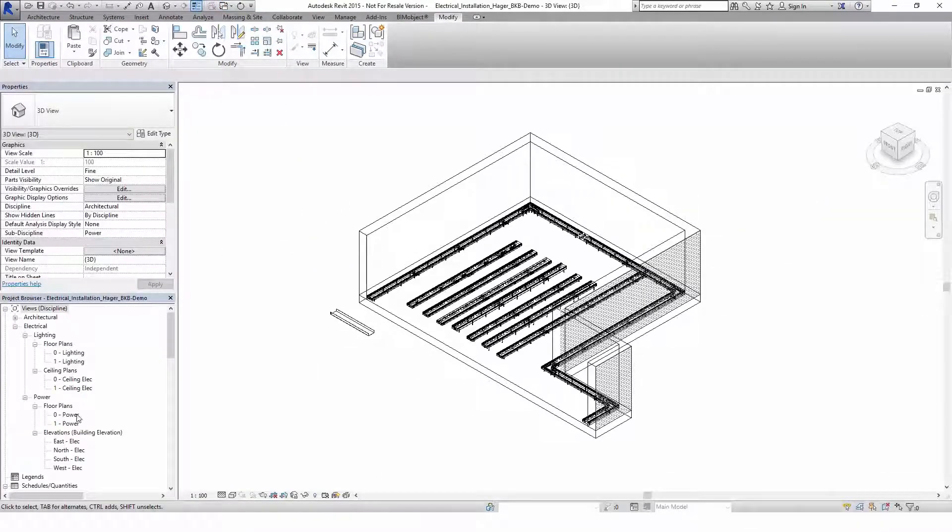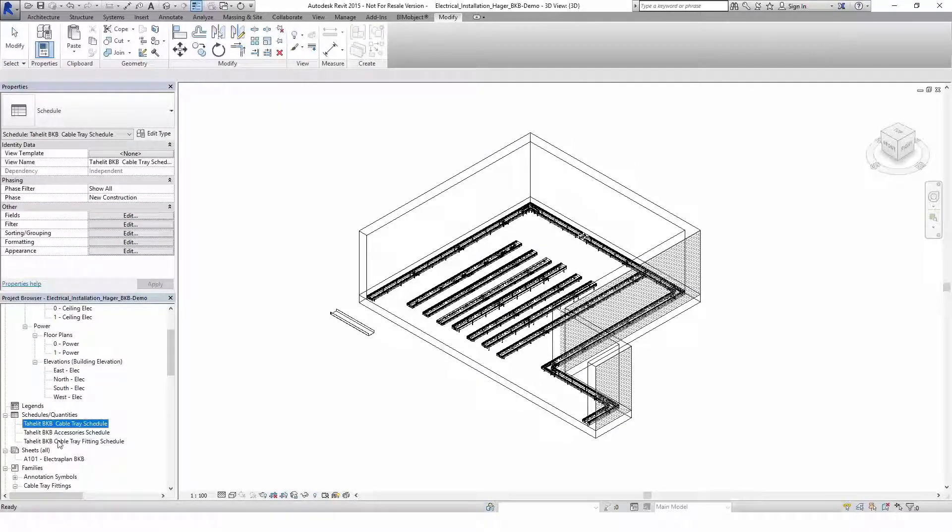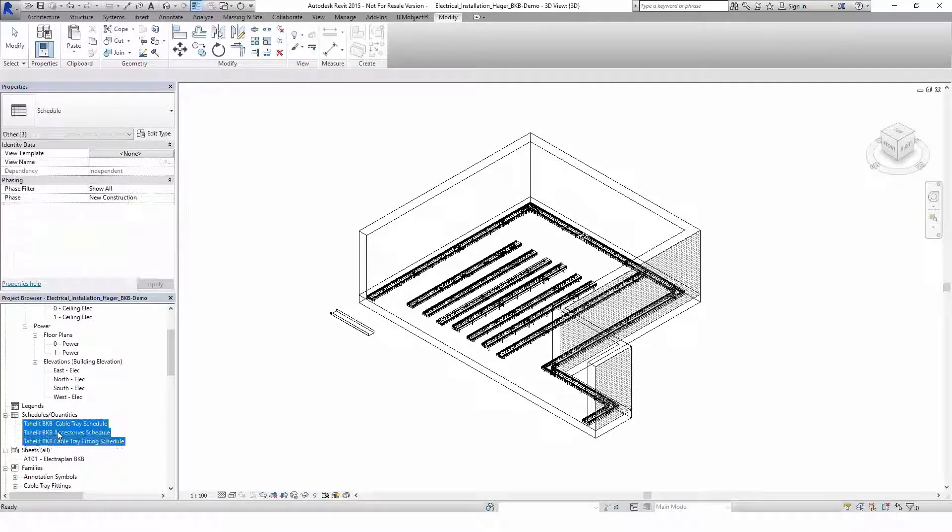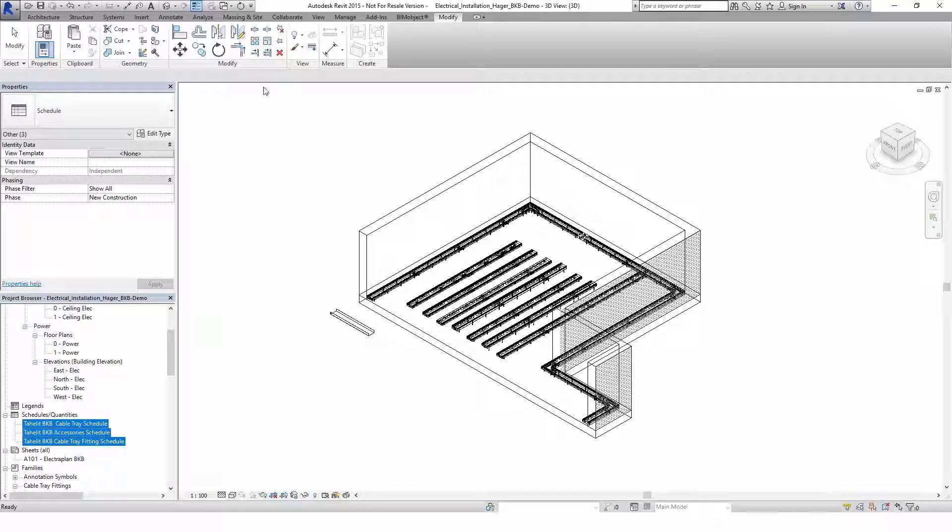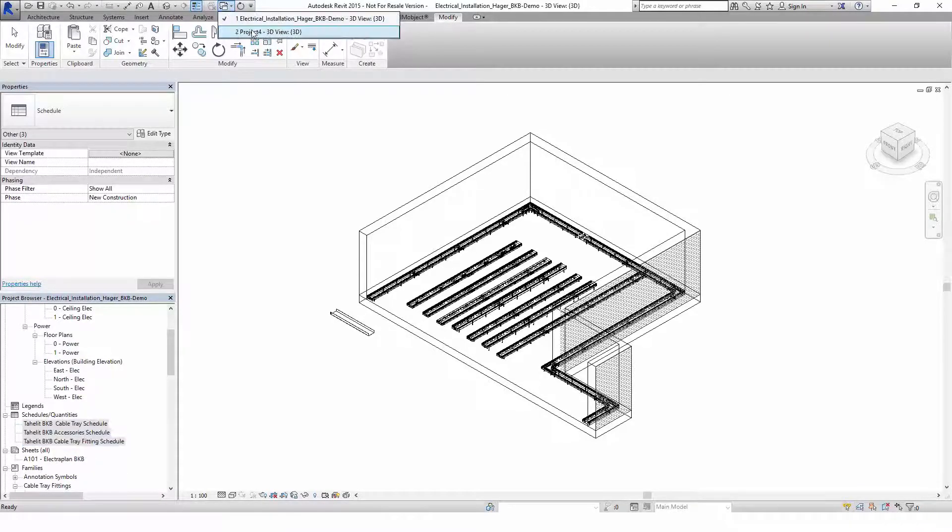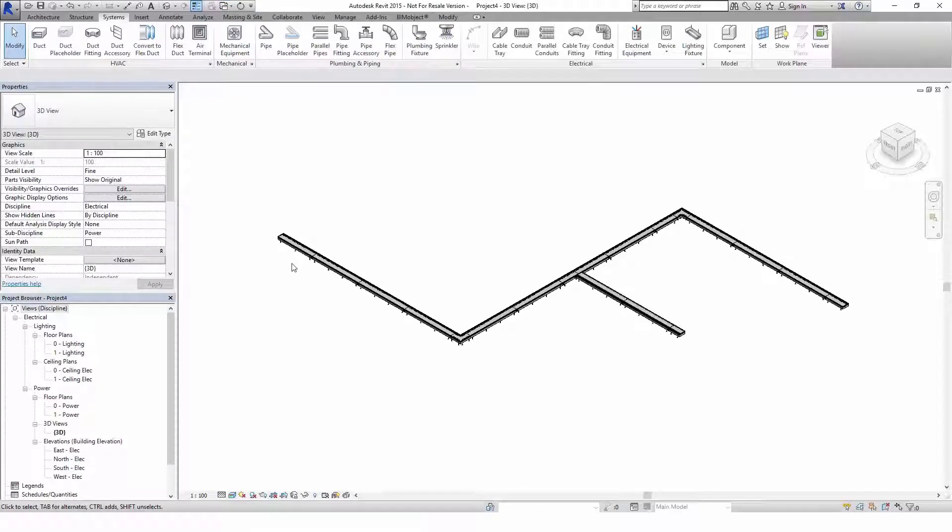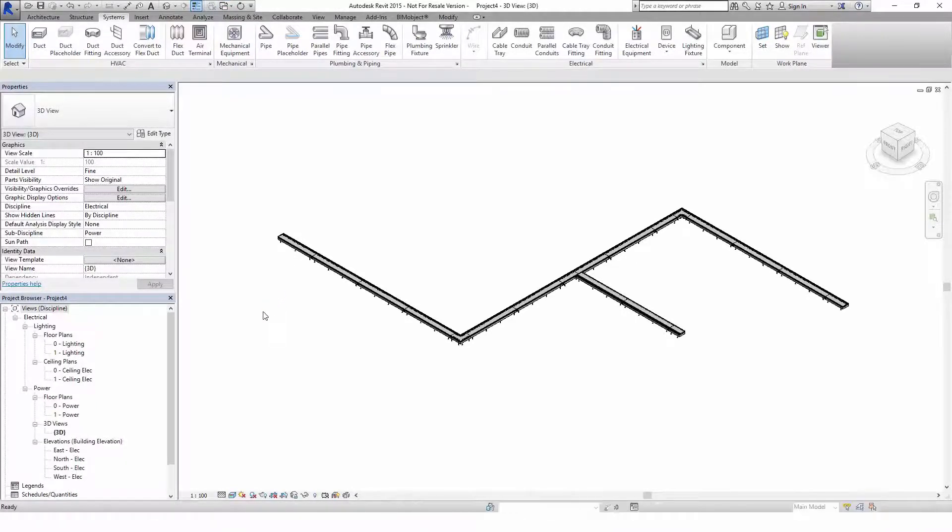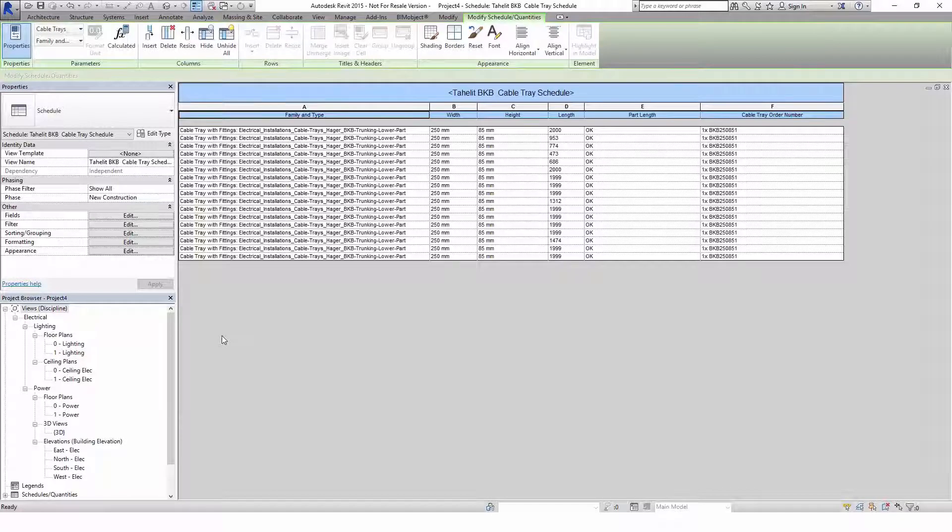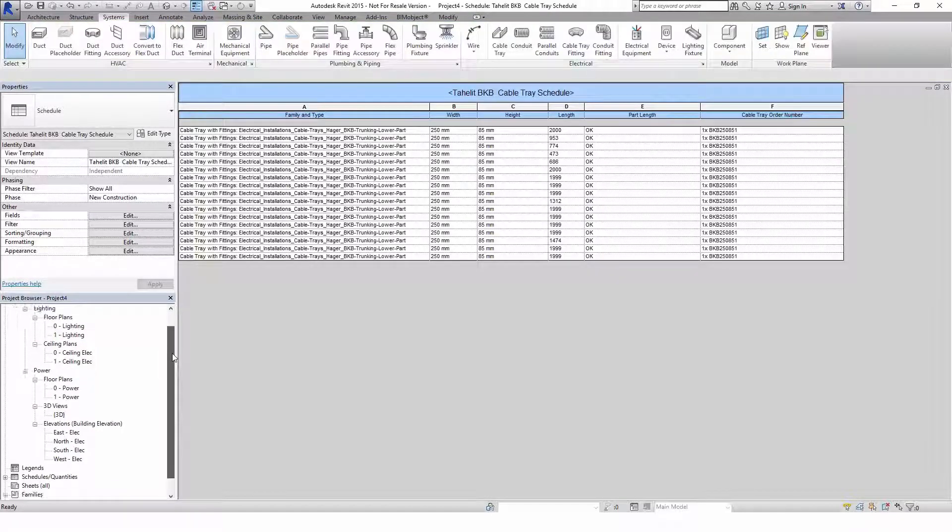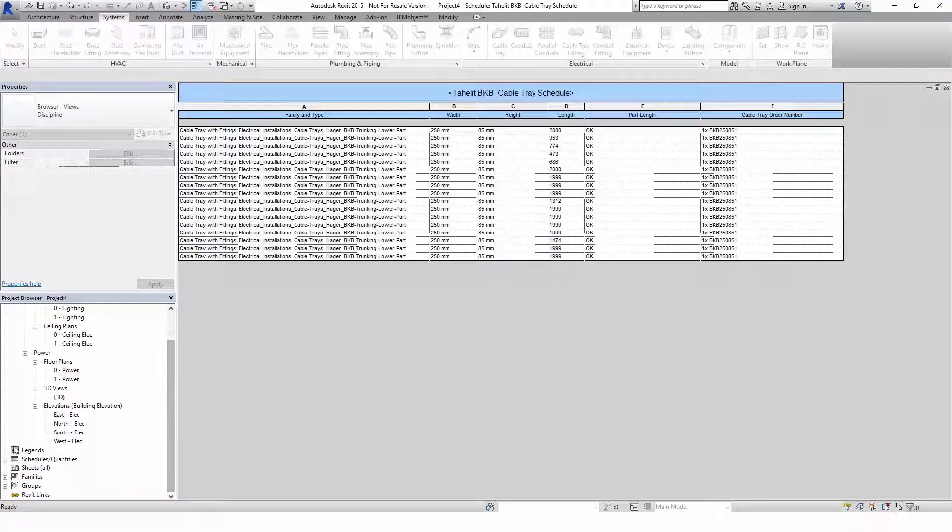As I mentioned before, Revit is able to calculate the number of required pieces, their sizes and properties. If you have imported the schedules by copying them to your clipboard and pasting them to your own project, you should now see a list of all the trunking parts you placed earlier. You can also create your own schedule if you want to have an individual list.